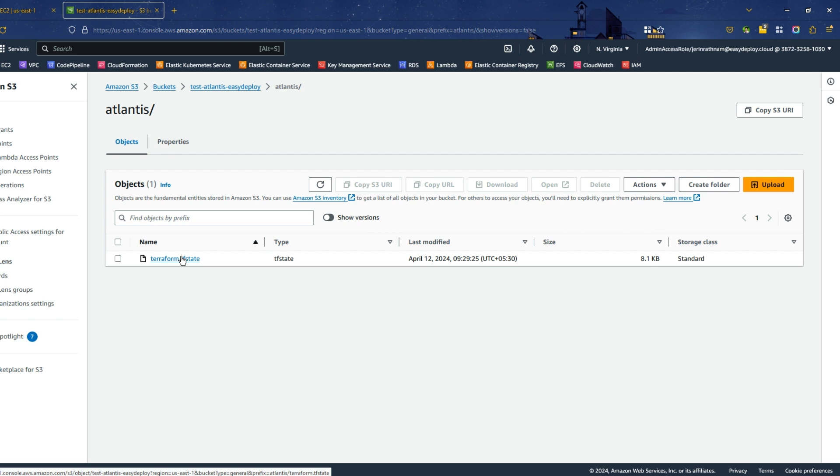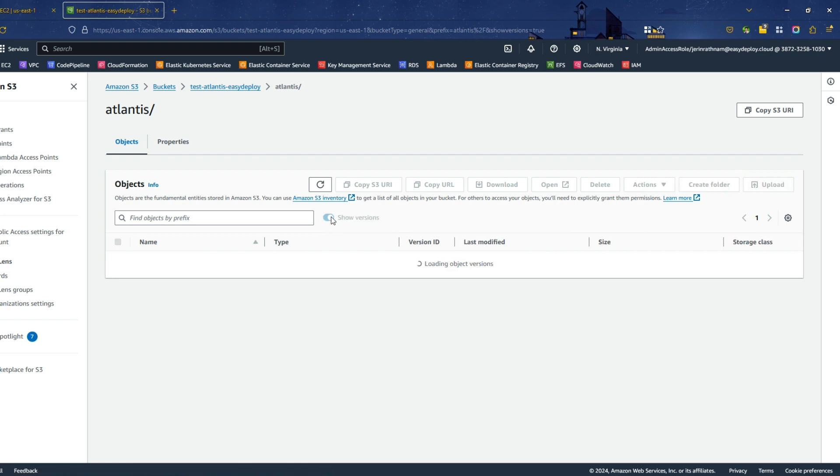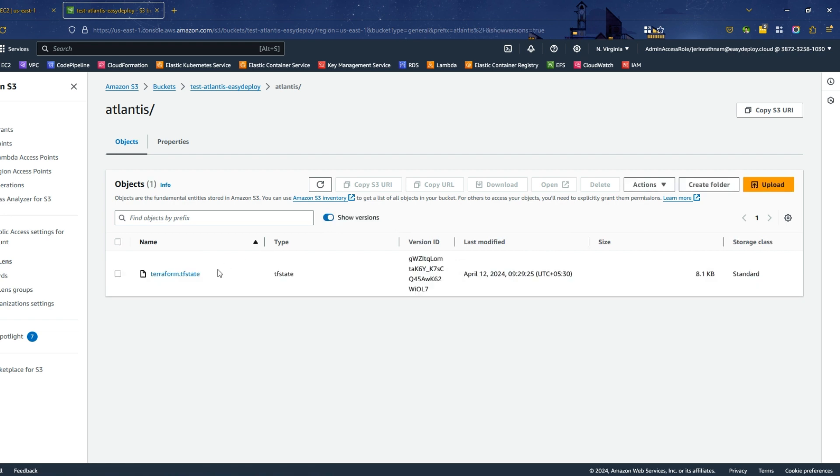You can see it has a file named terraform.tfstate, which acts as Terraform state file. We have successfully completed this setup.